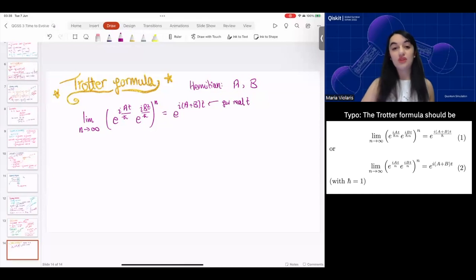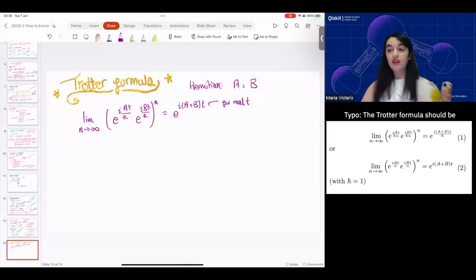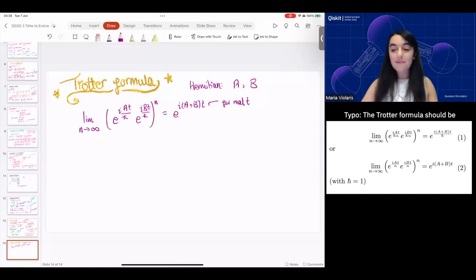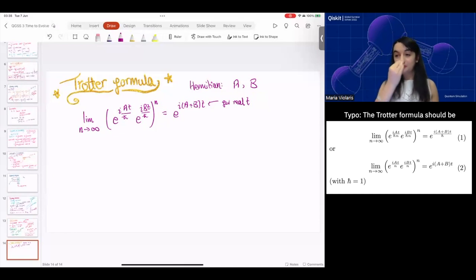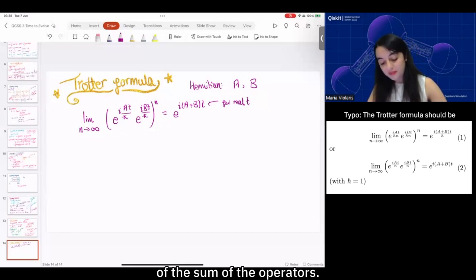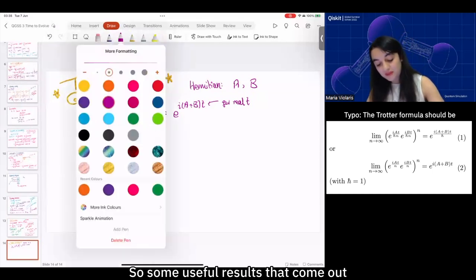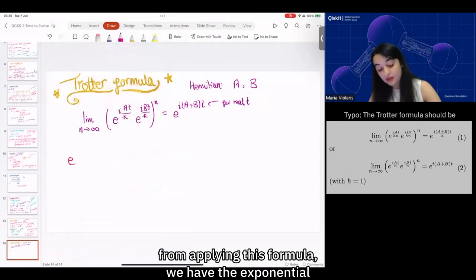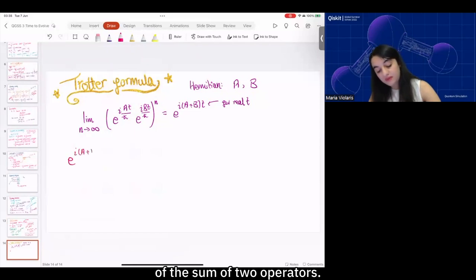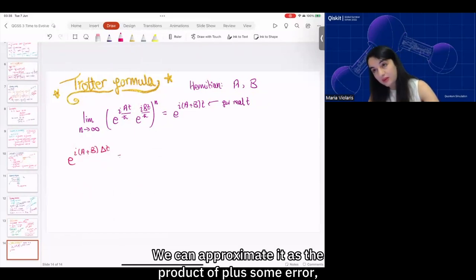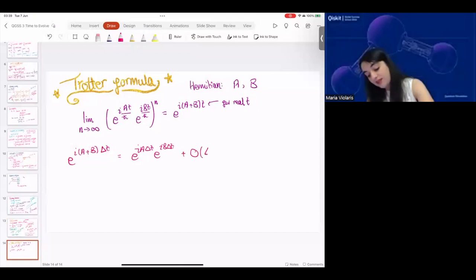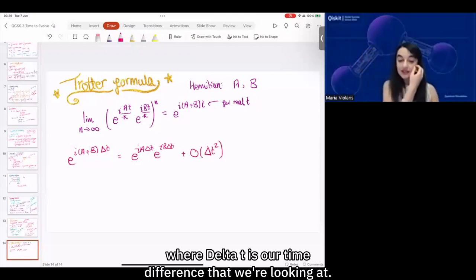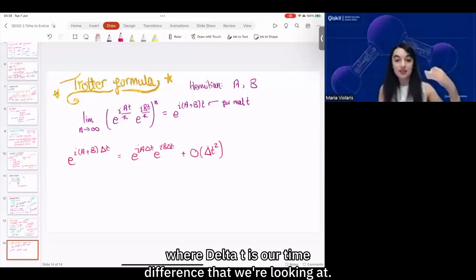Some useful outcomes of the Trotter formula are that we can use it when we want to do approximations of the sum of the operators. We can approximate the exponential of the sum of two operators as their product, plus some error which will be of order Δt², where Δt is our time difference.